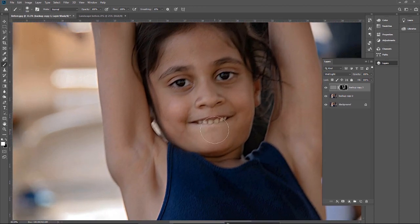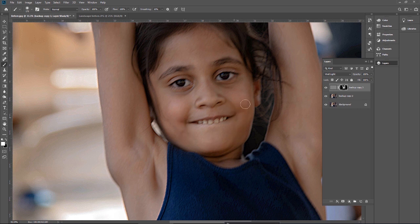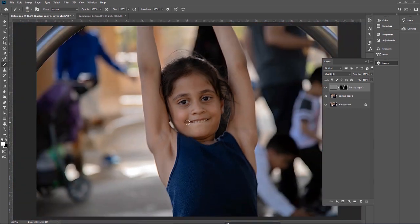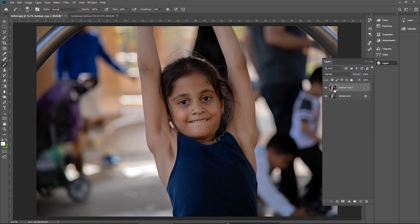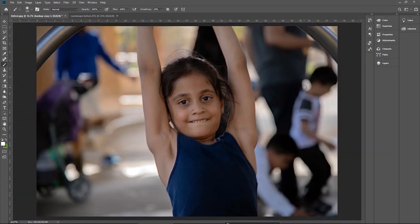Zoom in and reduce the brush size to paint the skin areas carefully. I think it's pretty much done. Now merge this layer with the backup layer. It's time to see the difference between the final image and the base image. Let me disable the final layer to see how blurred the original image is, and then how sharpened the image is. This is a very clever way to sharpen the image.